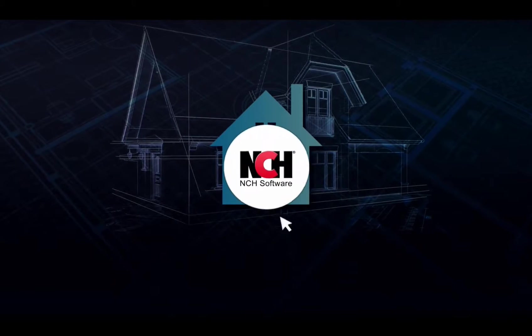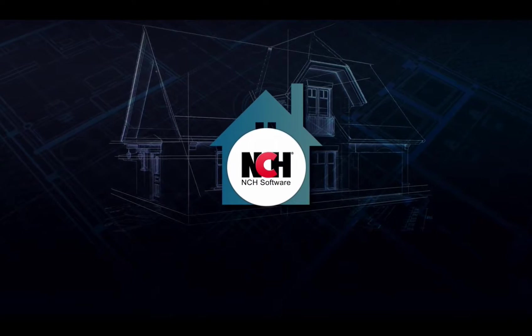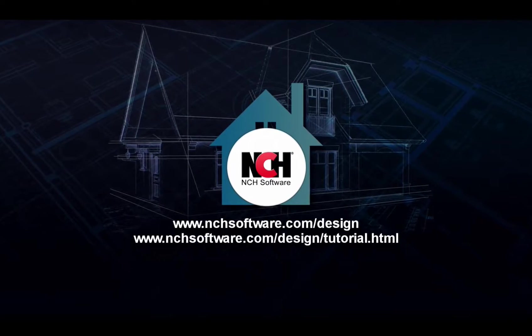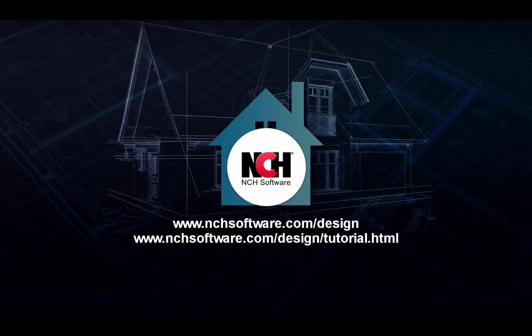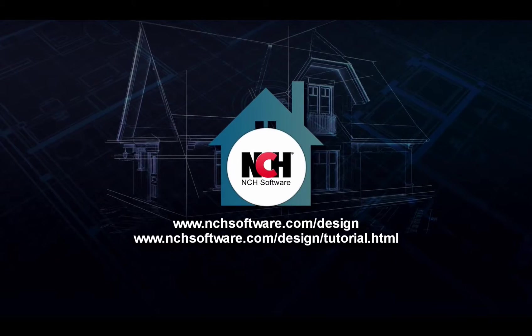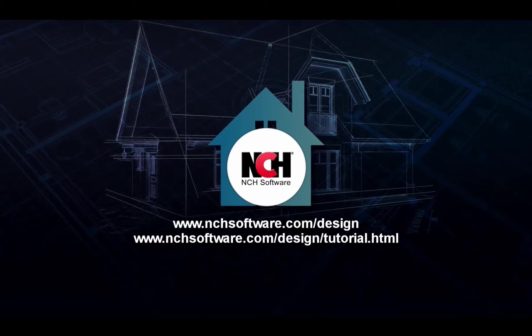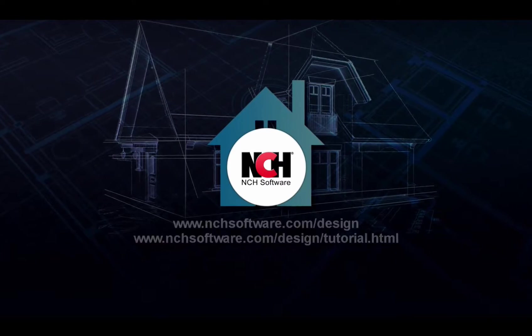For more DreamPlan tutorials, visit the address shown on your screen. For more information on DreamPlan, visit the address shown on your screen.